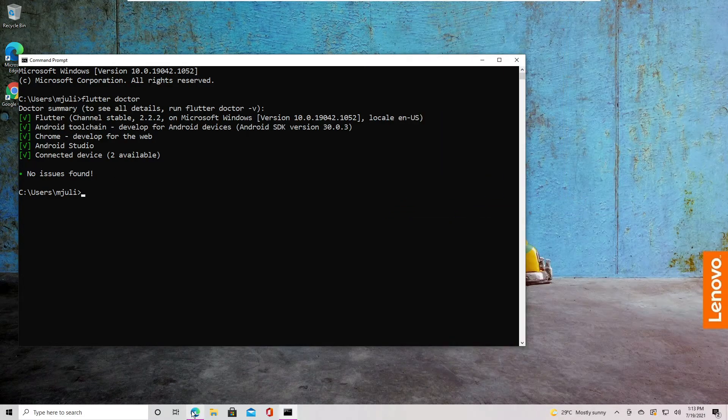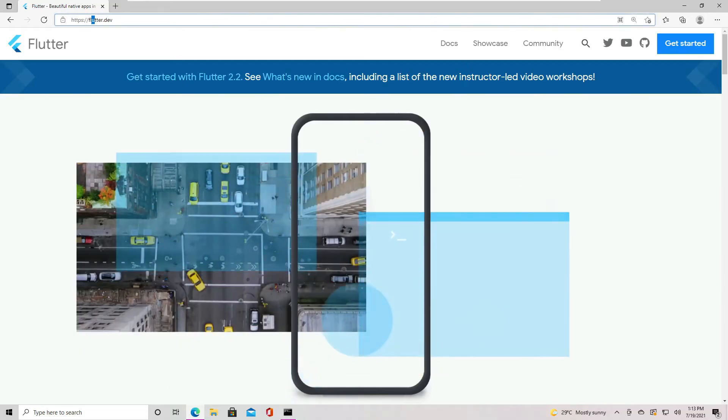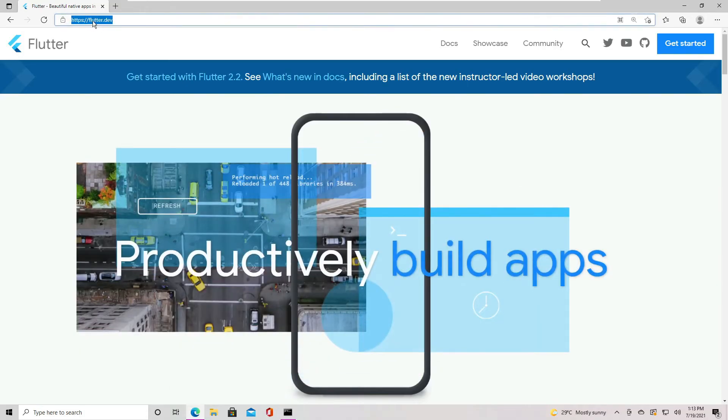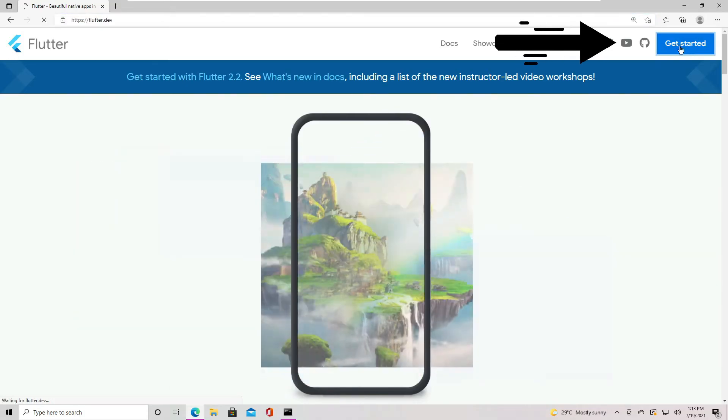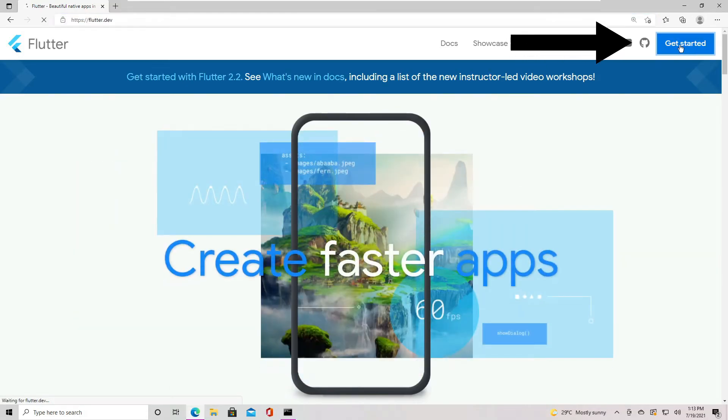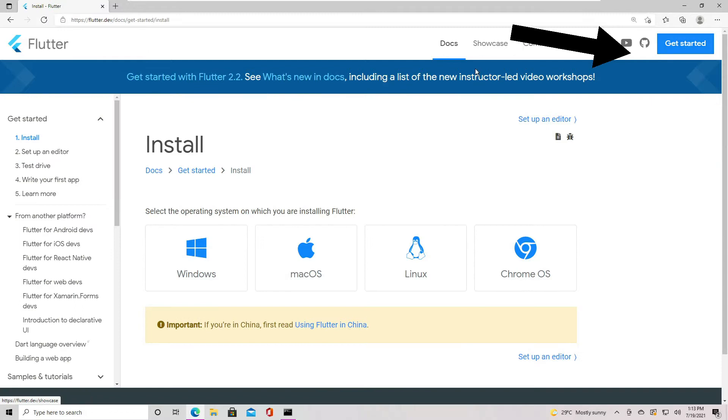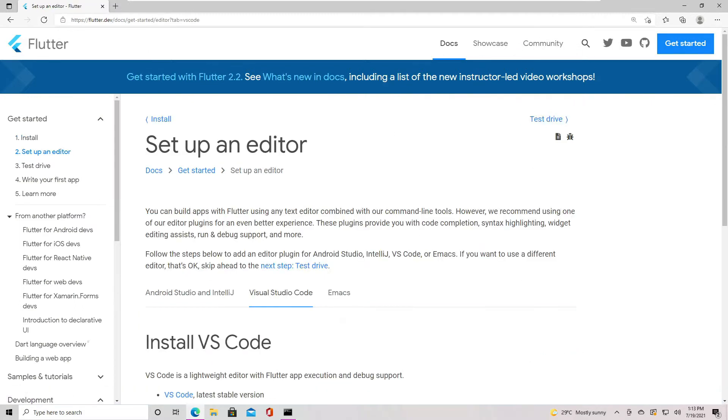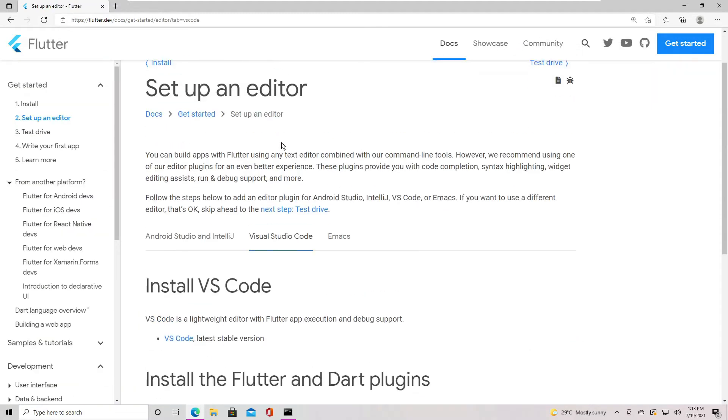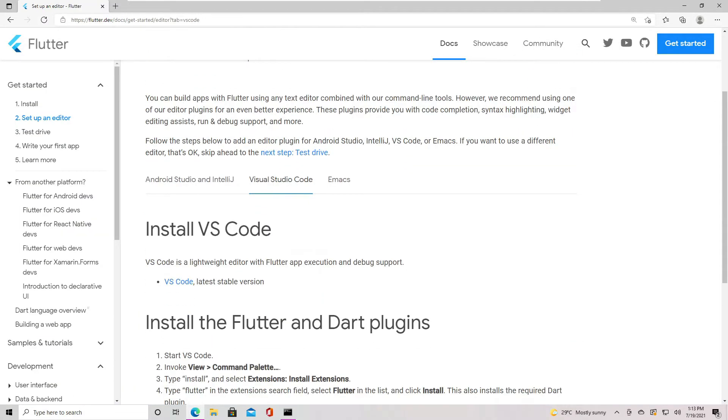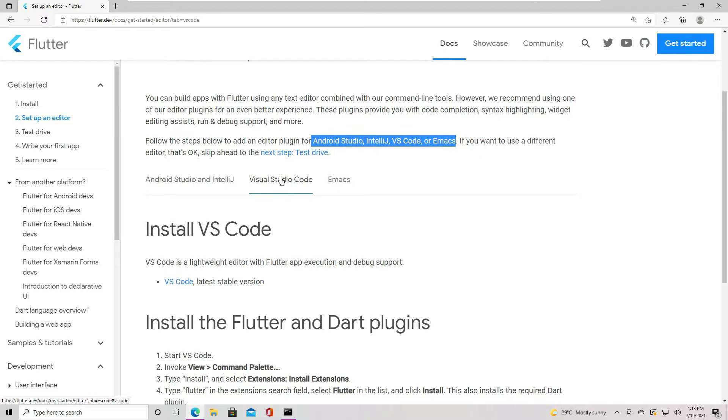Now we are sure that Flutter is installed, let's head to the Flutter website and click Get Started on the top right corner, then set up an editor. As you can see here, we have the steps for different editors. But in this video, we are going to focus on Visual Studio Code, so let's click here.